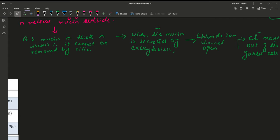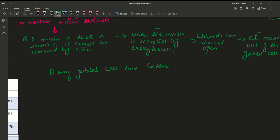What is our next question? Why do goblet cells have extensive rough endoplasmic reticulum and Golgi apparatus? For this, you should know about the function of rough endoplasmic reticulum and Golgi apparatus.